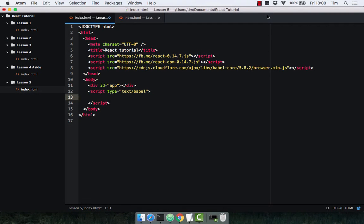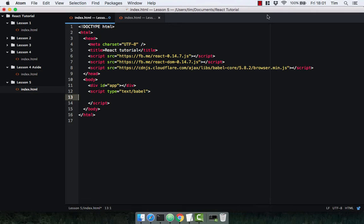We've seen how we can use props, which are static values and methods that are passed into a component. We're now going to look at state, which is a collection of dynamic data that is managed by our component itself.